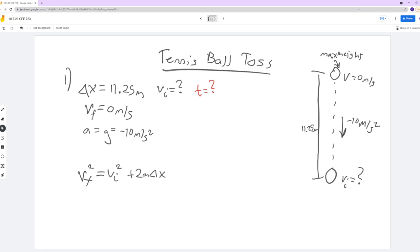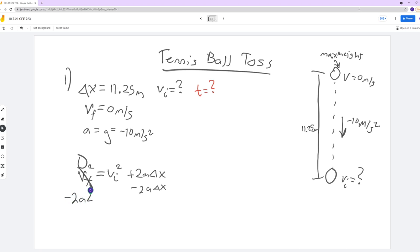We can easily solve for Vi. The Vf is just zero, so I can get rid of that term — there's no point in leaving Vf squared in this case. I'm going to subtract the 2a delta x to the other side. Hopefully this is pretty clear from your algebra. So then I get: negative 2a delta x equals Vi squared.